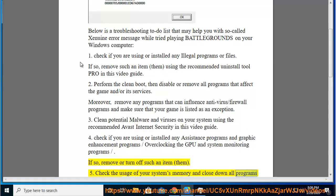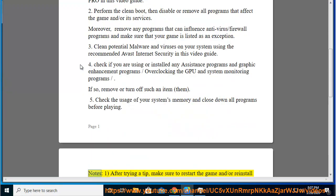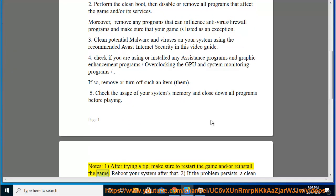Notes: 1. After trying a tip, make sure to restart the game and/or reinstall the game. Reboot your system after that.